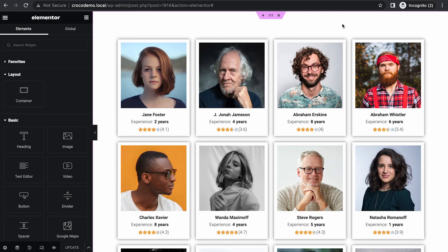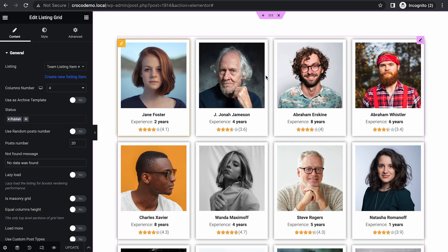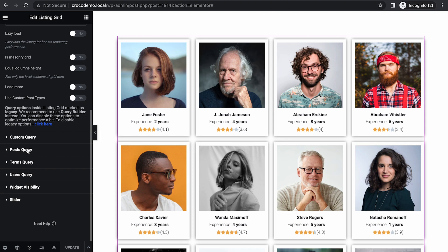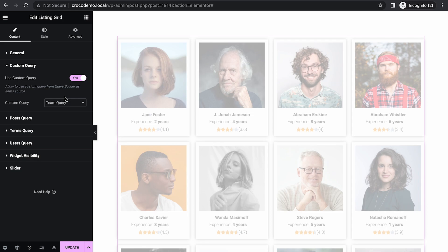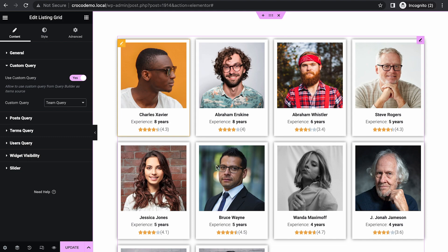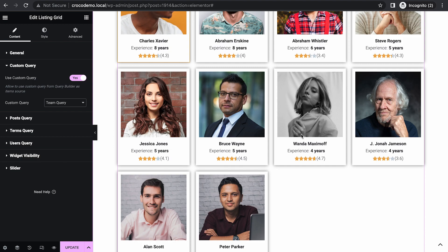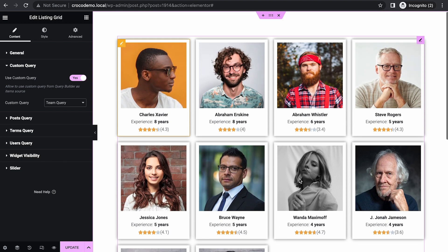Now we're editing the page with Elementor. Let's select Listing Grid, go to Custom Query, enable it, and select 'team query.' Looks like it's working — eight years of experience, six years, five years, five years, five years, four years, it's going down. But there are two problems. One: I want Abraham to come first, but he's not. And also, only 10 posts are showing up. So let's fix this.